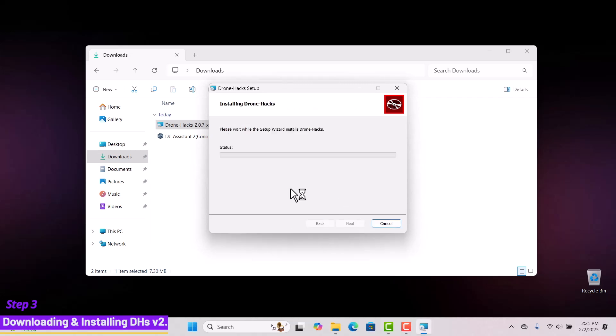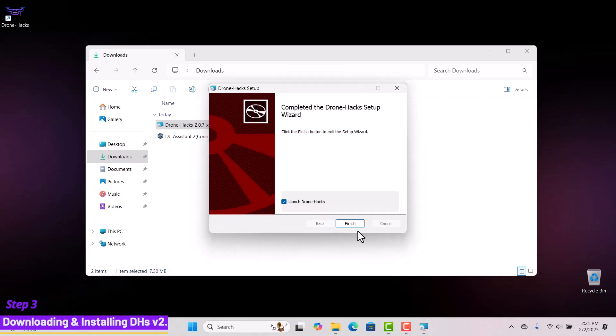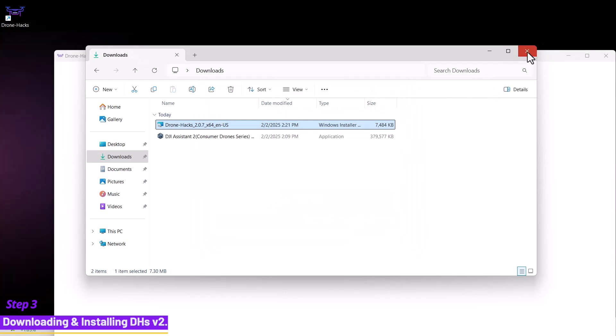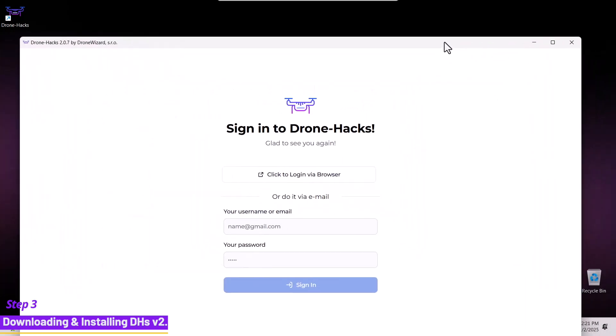Once the installation is complete, click finish and a sign into DroneHacks window will appear. We recommend signing in using your email and password.